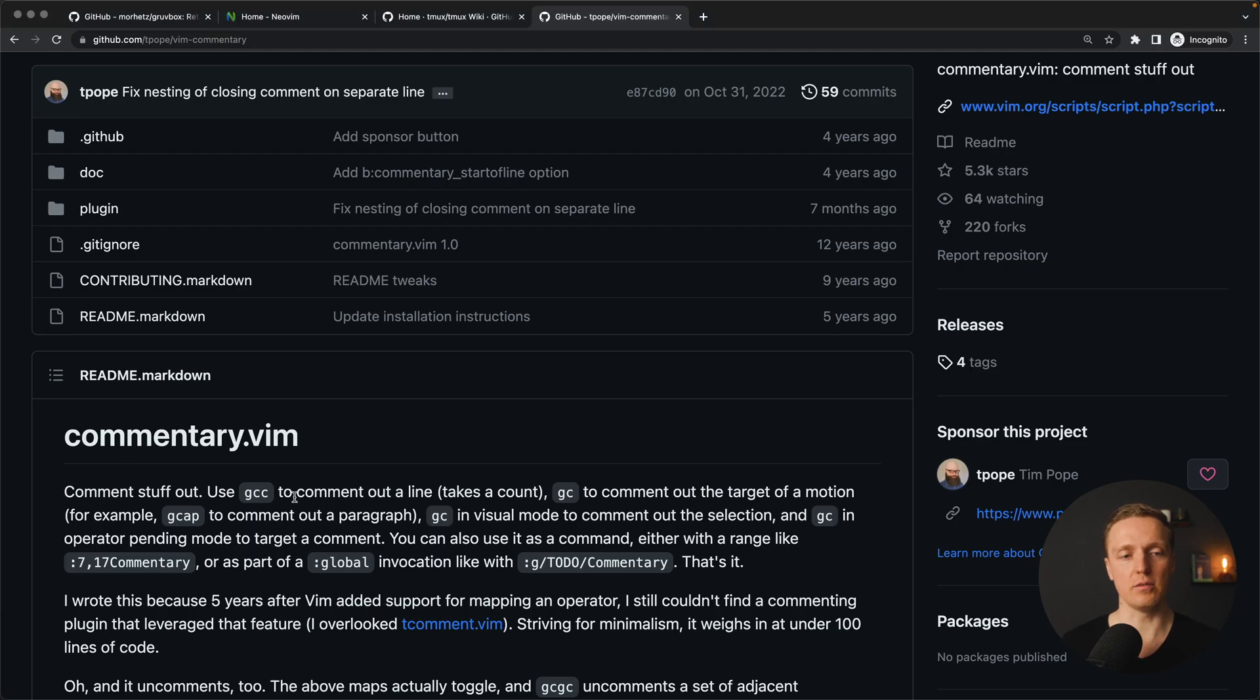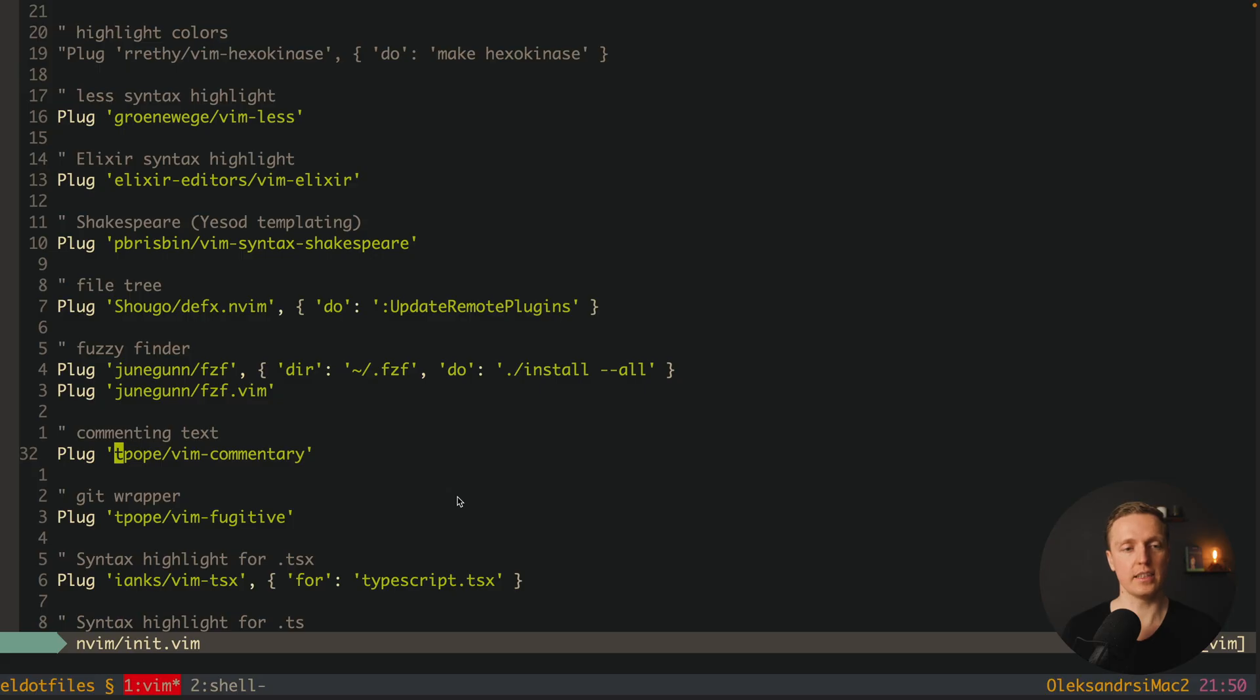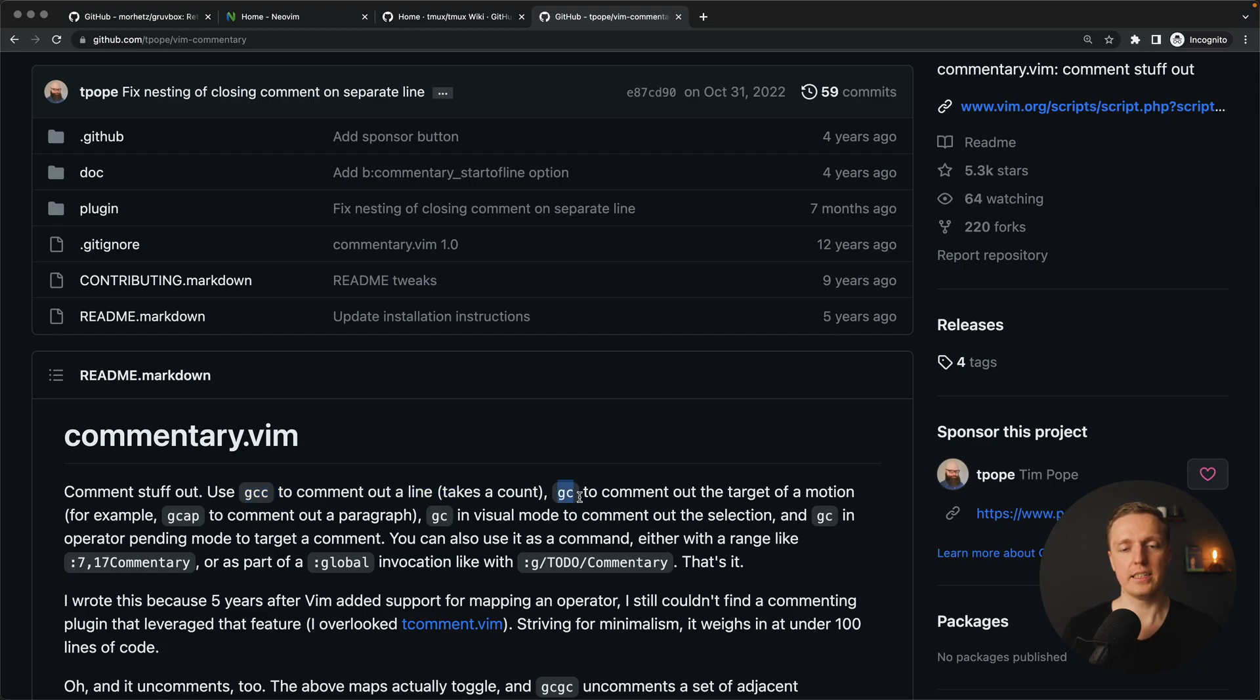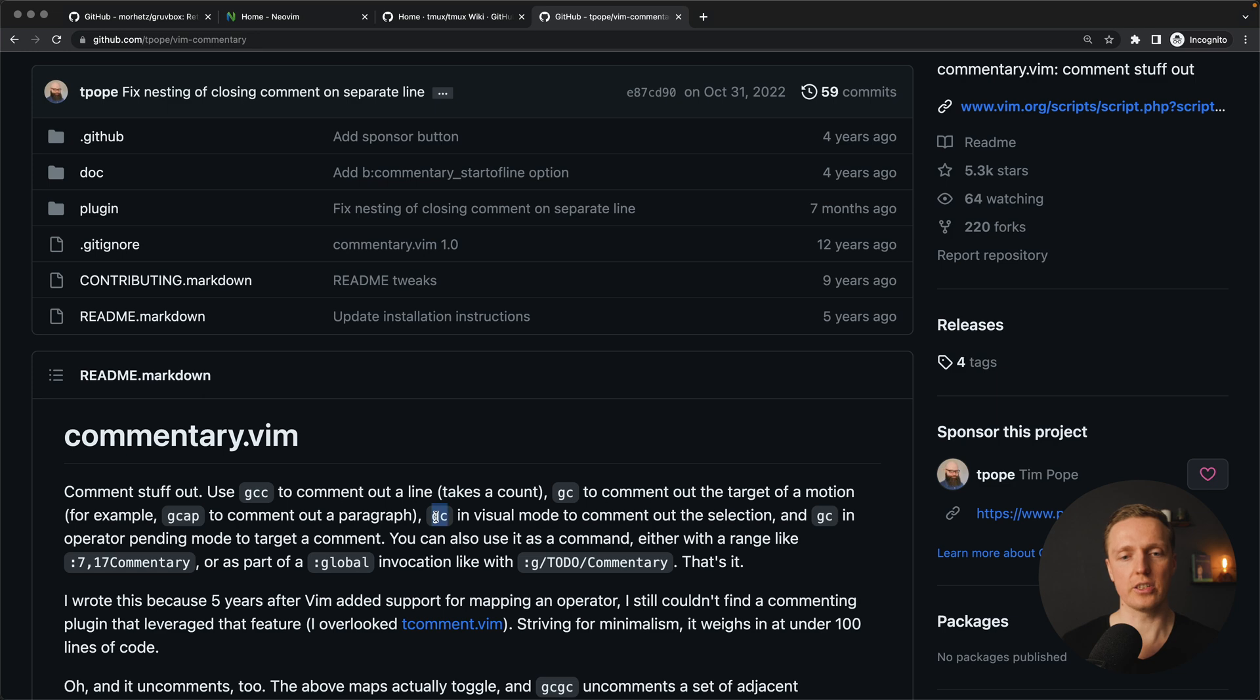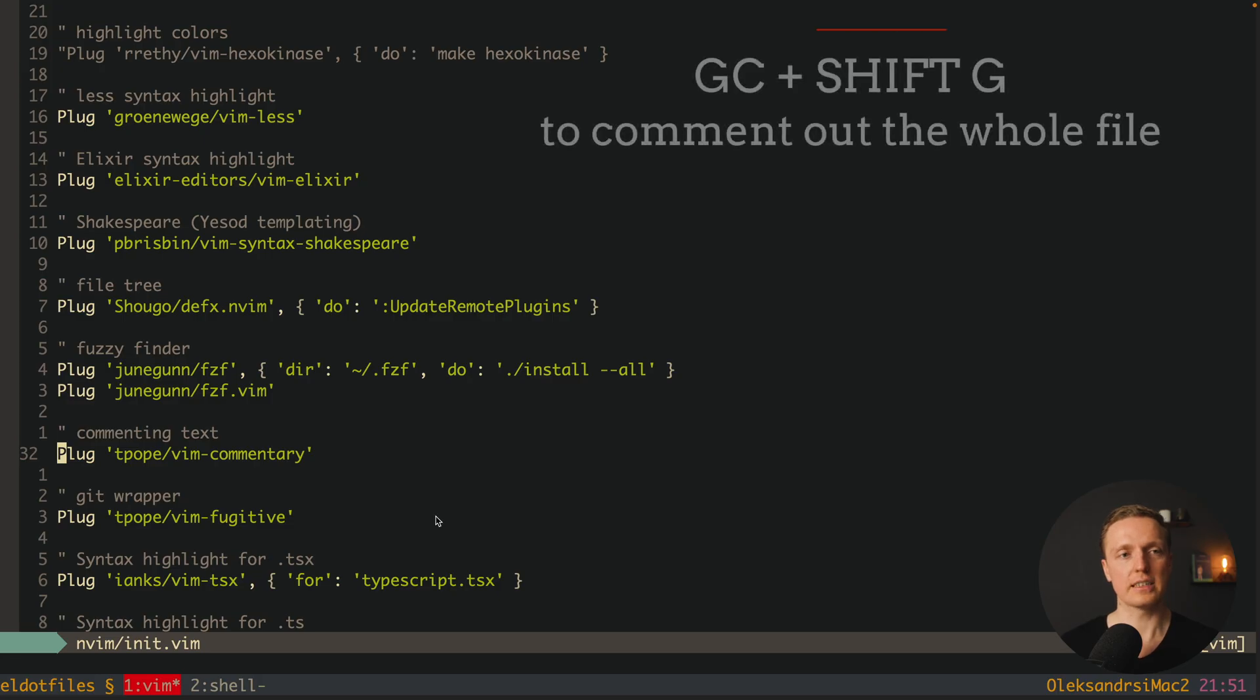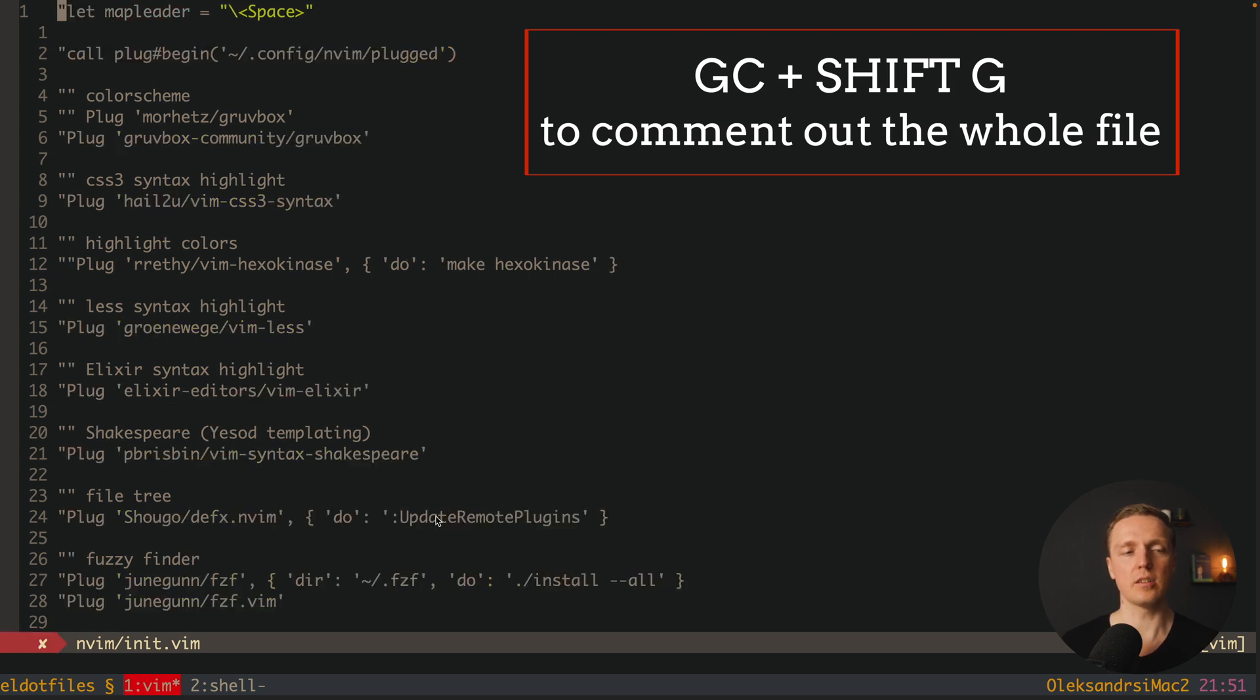Vim commentary is a really nice plugin to comment out your code. I can write gcc to comment the line. Then gc will comment out the target and we can use different motions. For example, gcap to comment entire paragraph or gc in visual mode to comment a selection. For example here I can write gc and then shift+G and it will comment out the whole file for me.